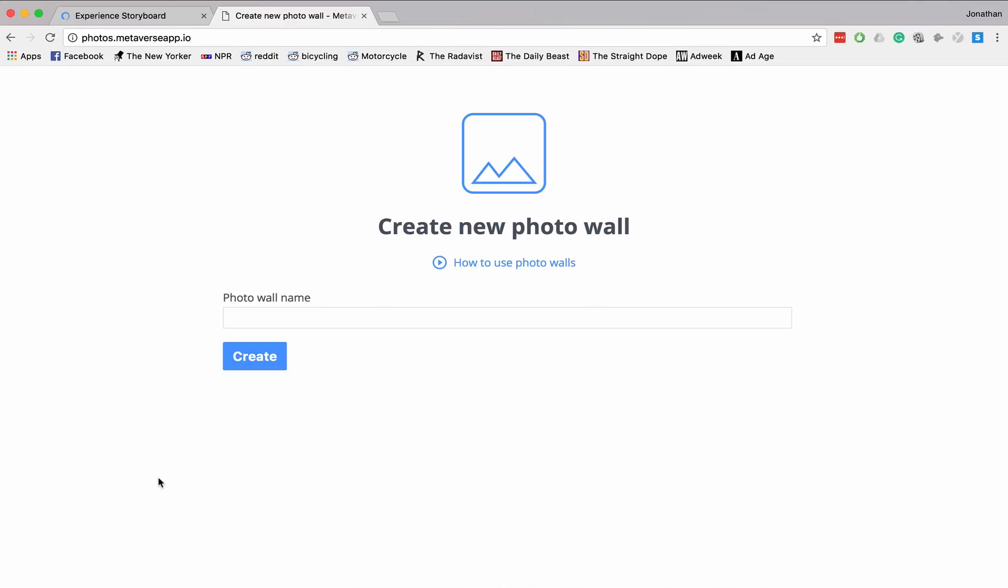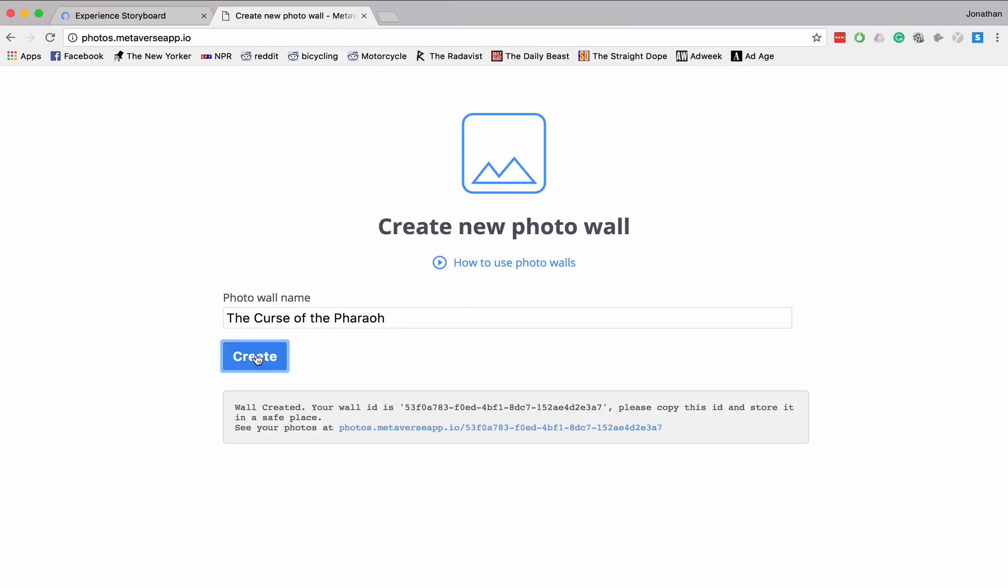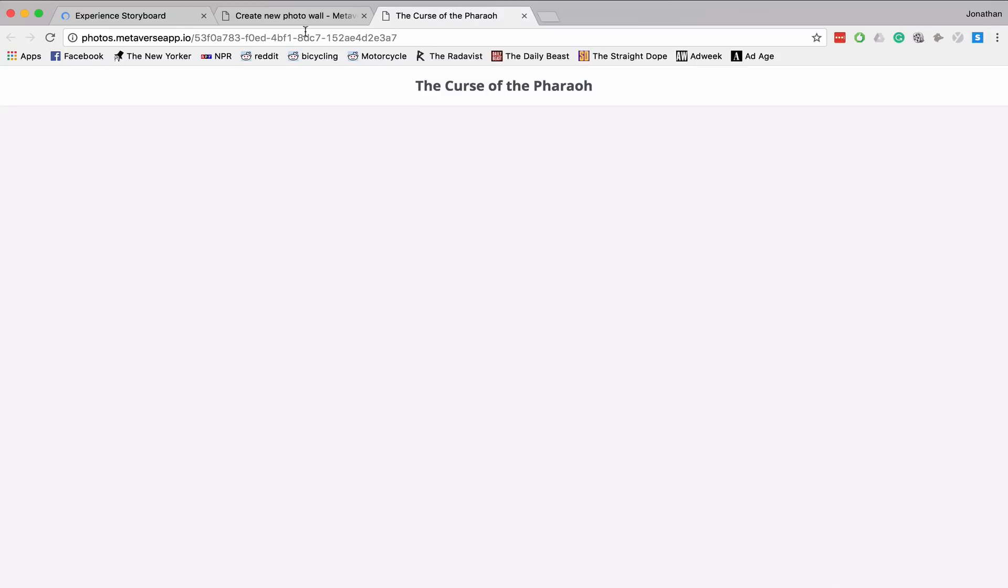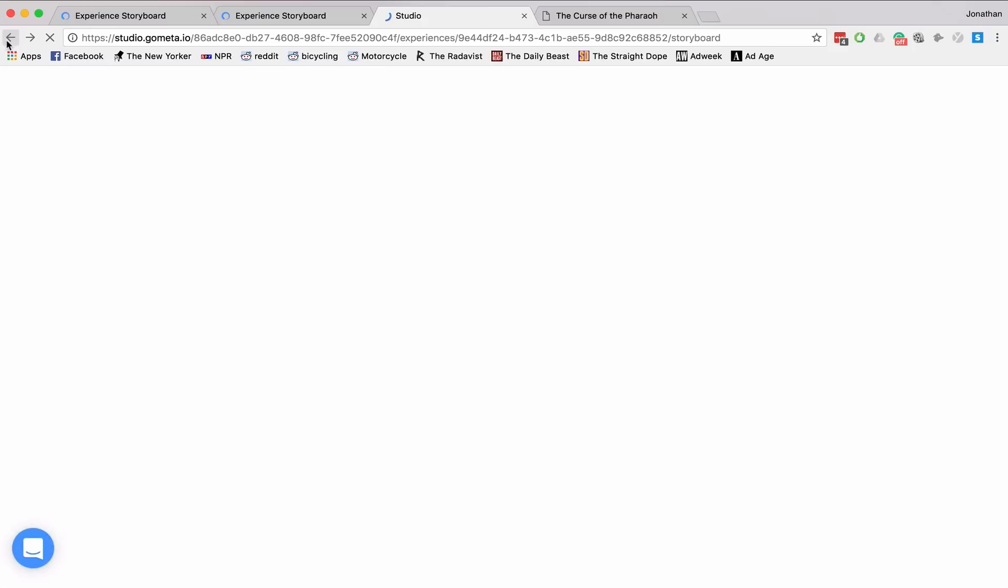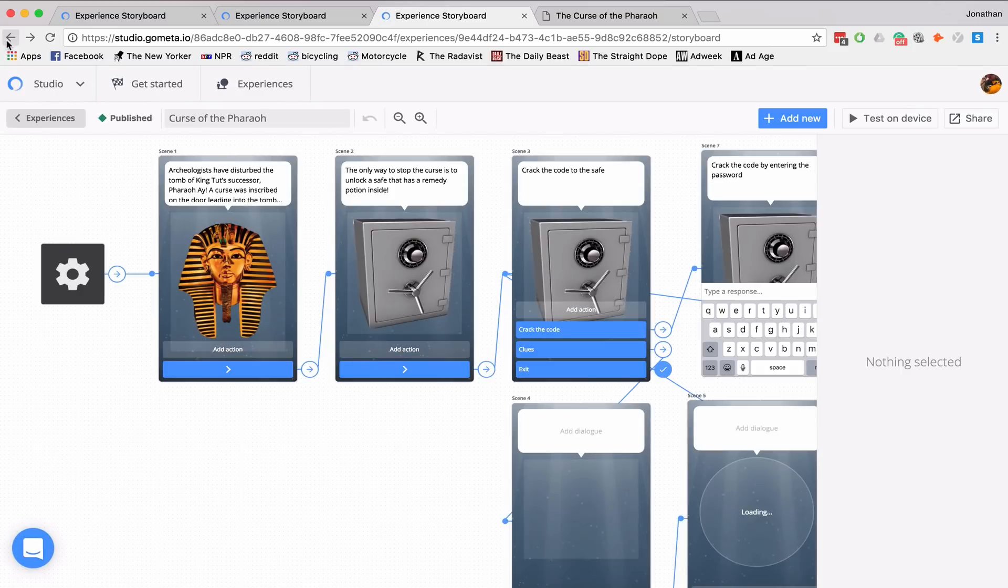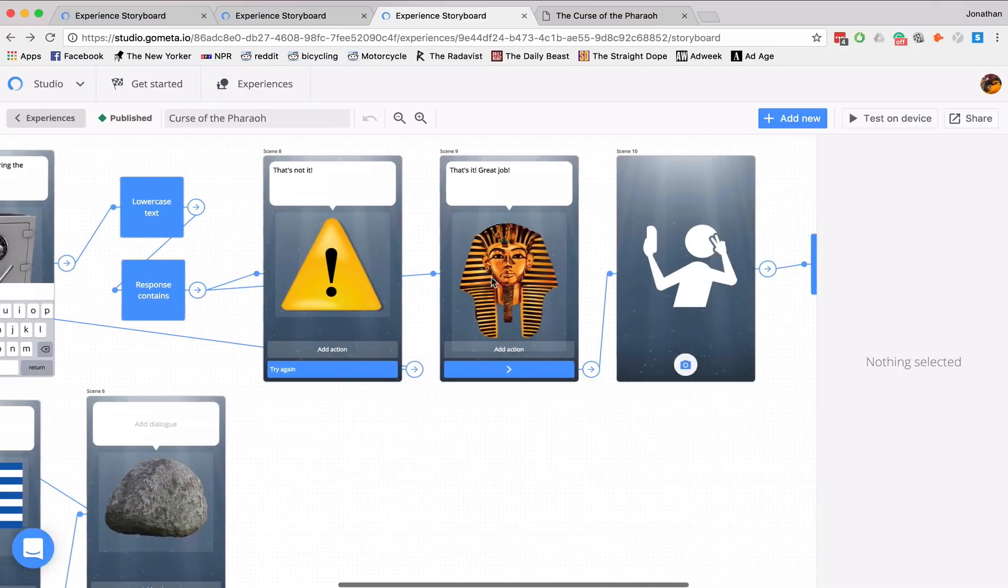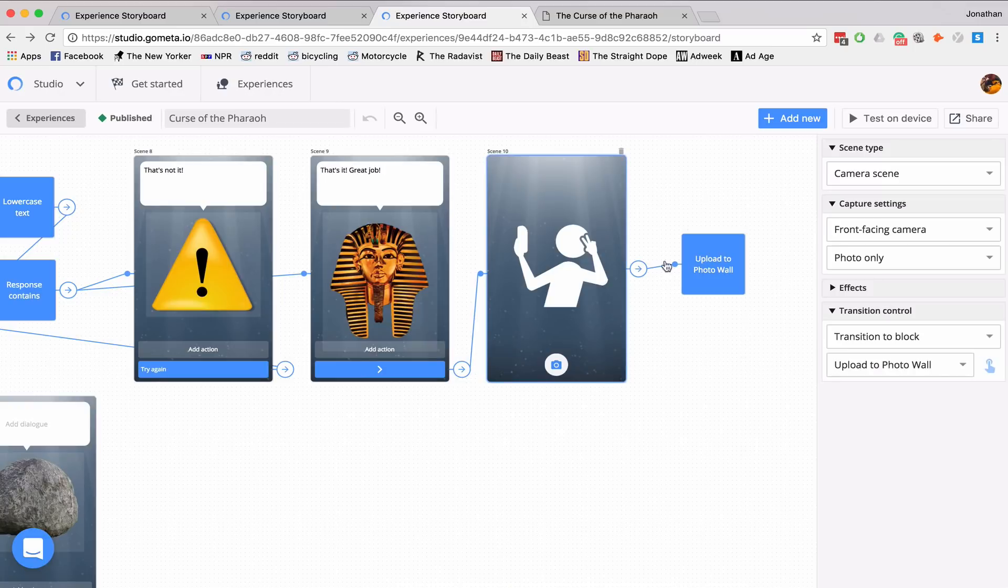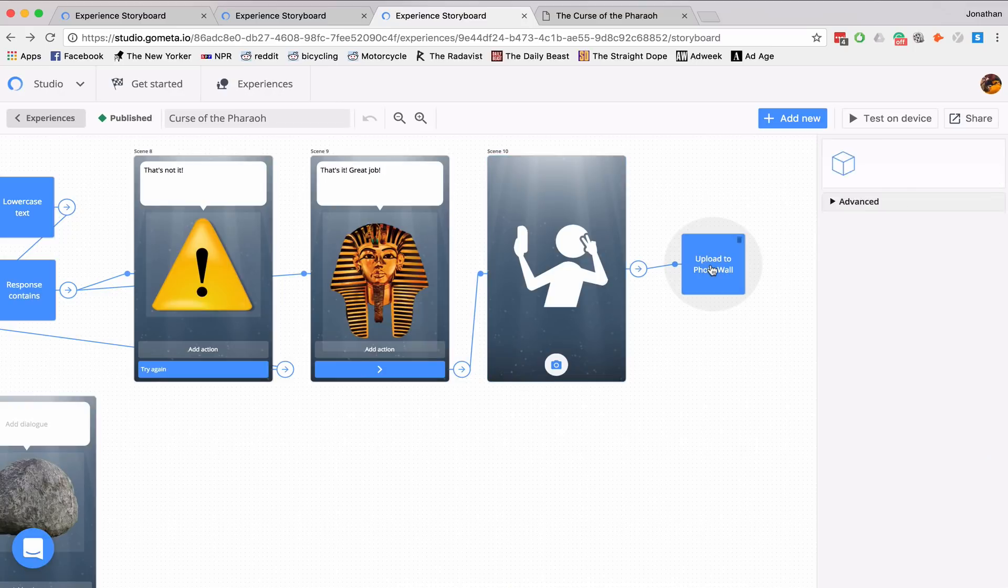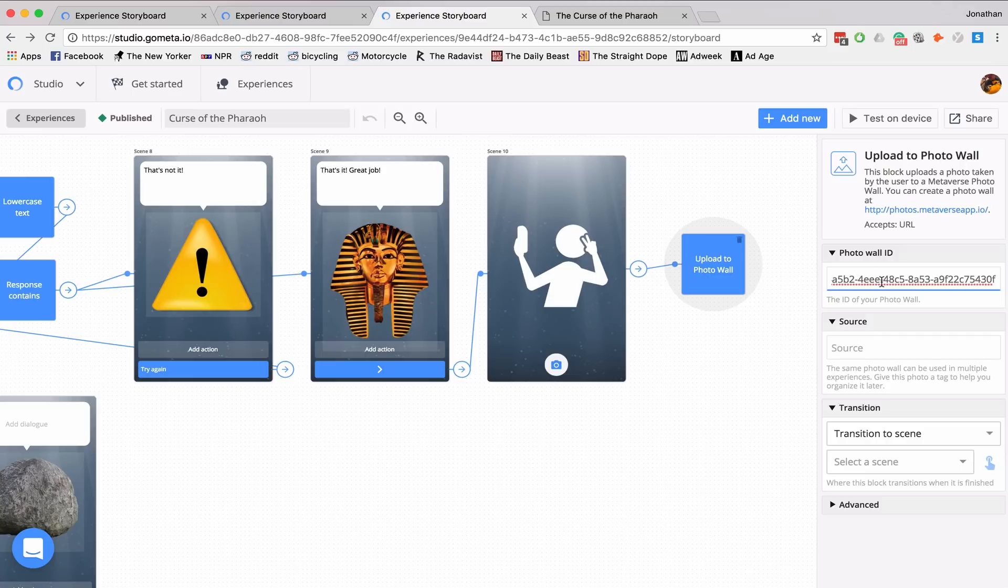it'll take me to this web page where I can configure my photo wall. So I'll give it a name. The curse of the pharaoh. And I'll need to open up this web page in a new tab. And this is the photo wall where my images will be displayed. I'll go back to the previous tab and copy this ID. And then go back to my experience.